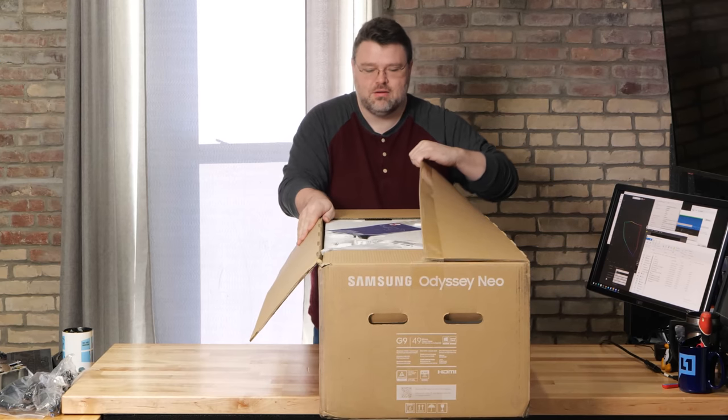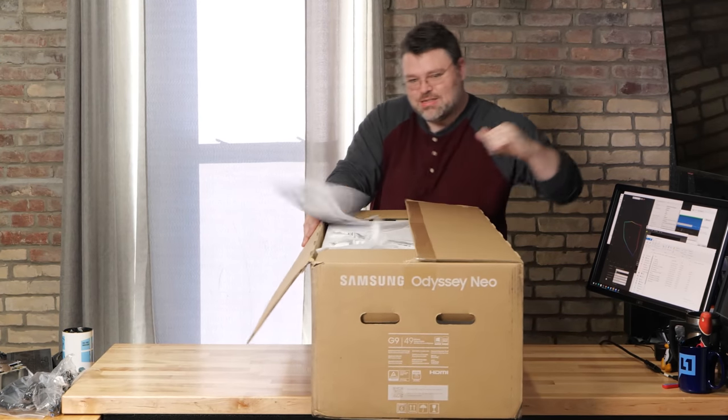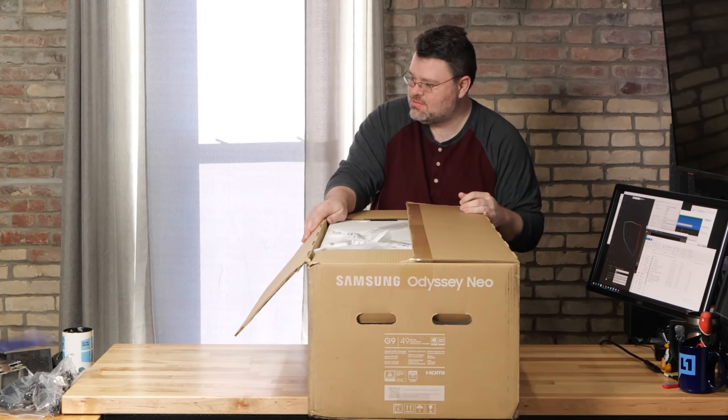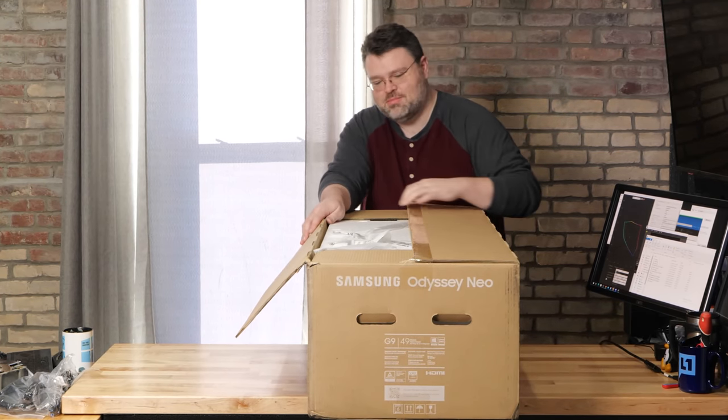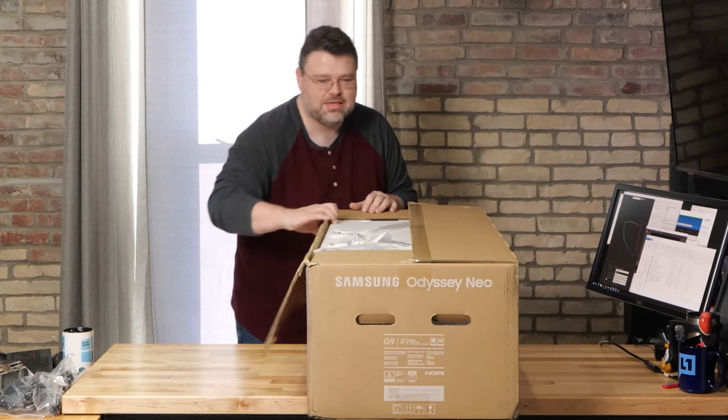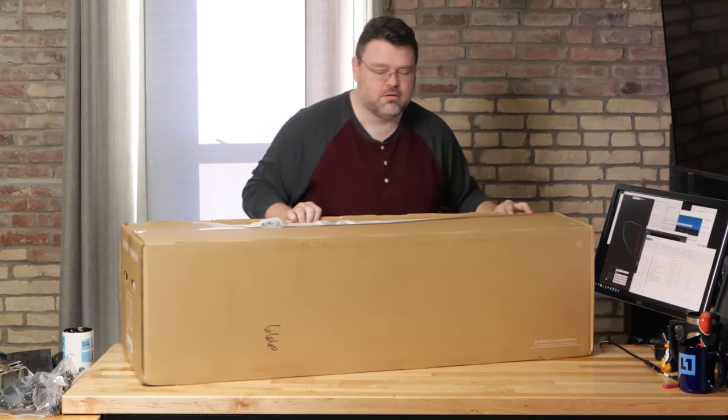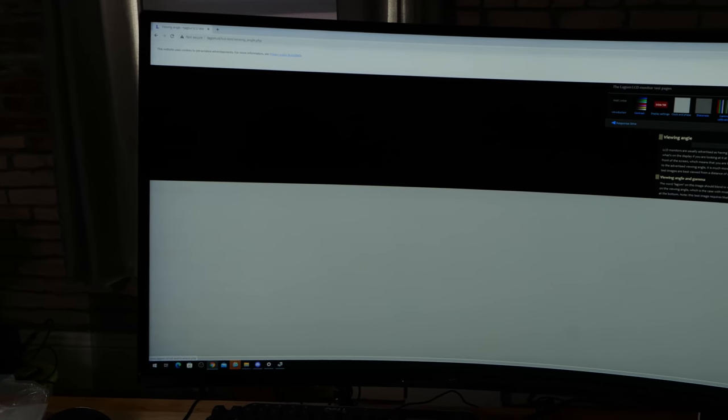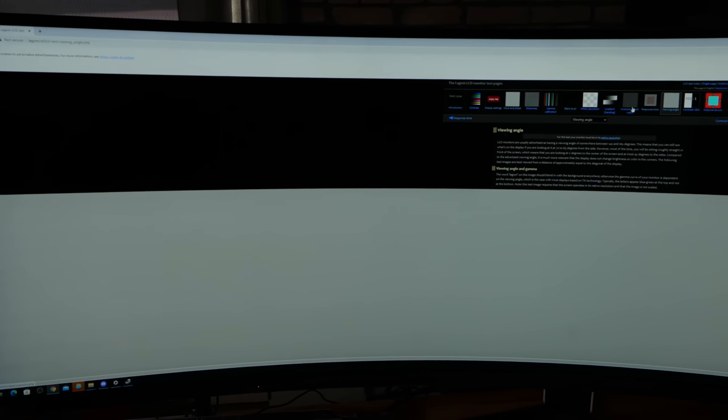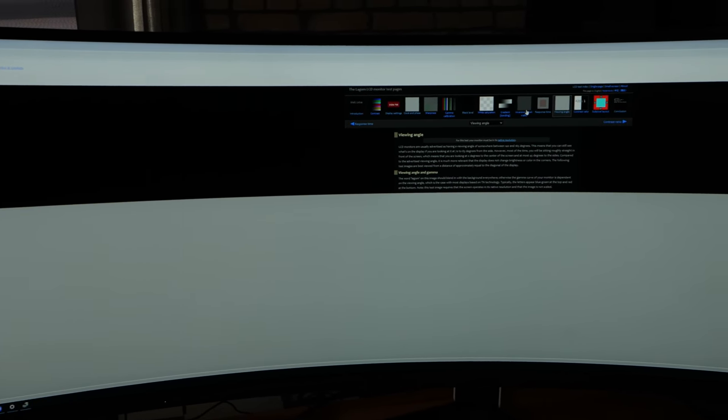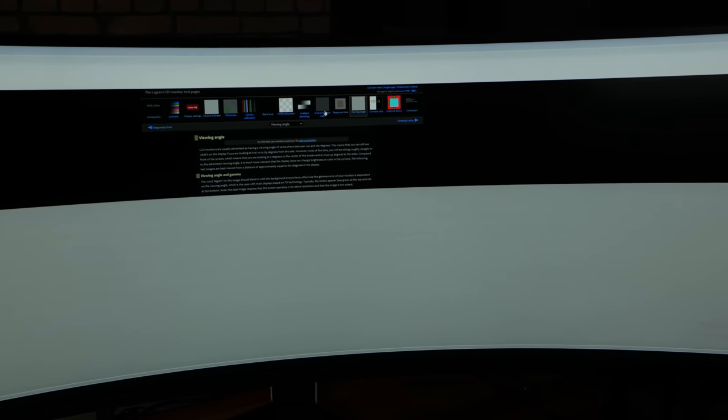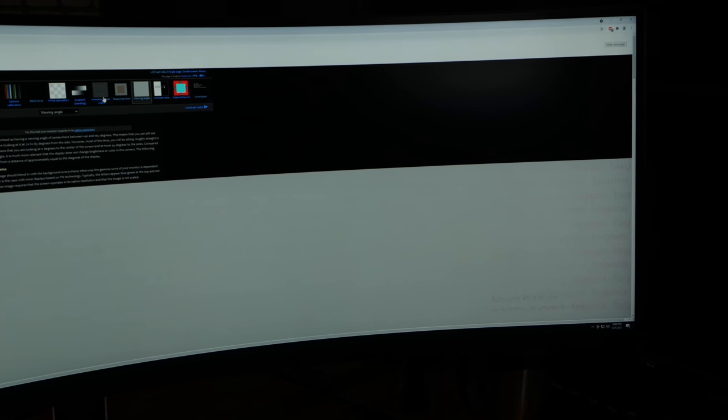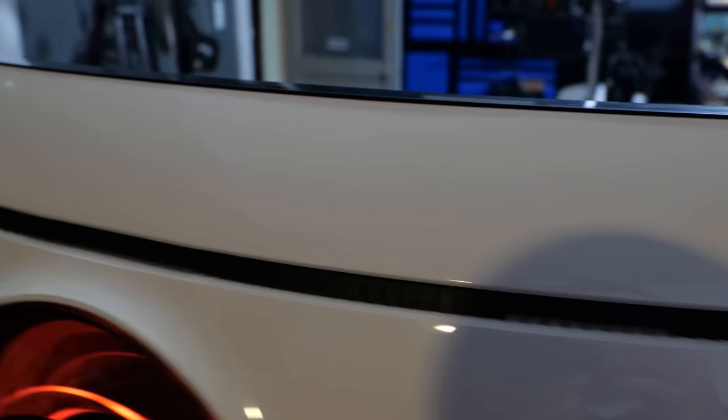First up out of the box, this comes in a big box. It's a 49 inch monitor after all. Although 49 inches is pretty huge, it's actually pretty much the same size as two 27 inch monitors side by side. And that's no coincidence because its resolution is 5120 by 1440, exactly the same as what you would get with two 2560 by 1440 monitors side by side.